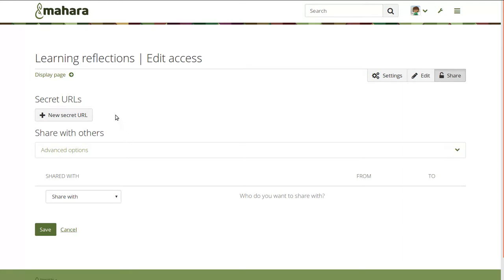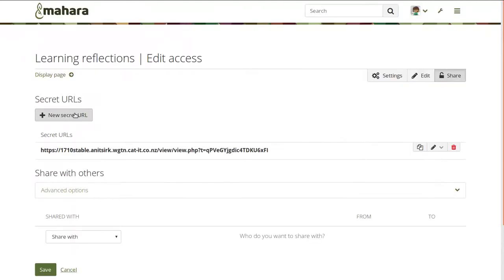Since we are giving permissions for only one particular portfolio, we can put the secret URLs directly on this screen in order to set that up easily, rather than you needing to go to another screen to do so.